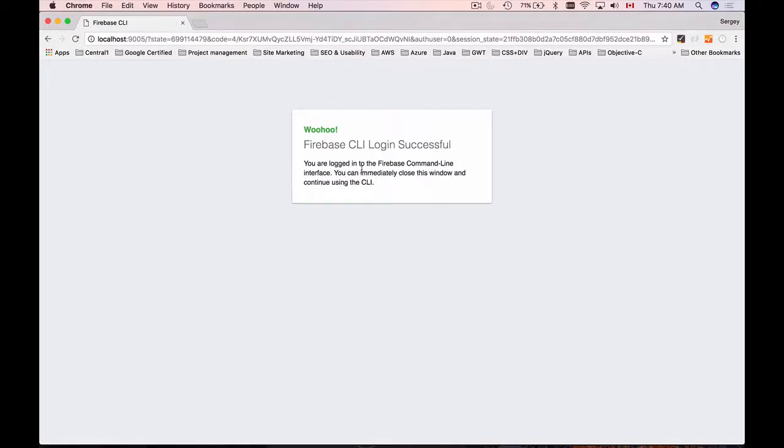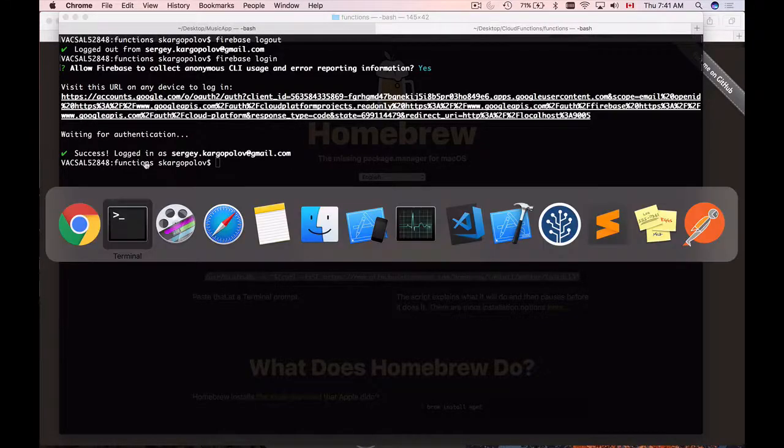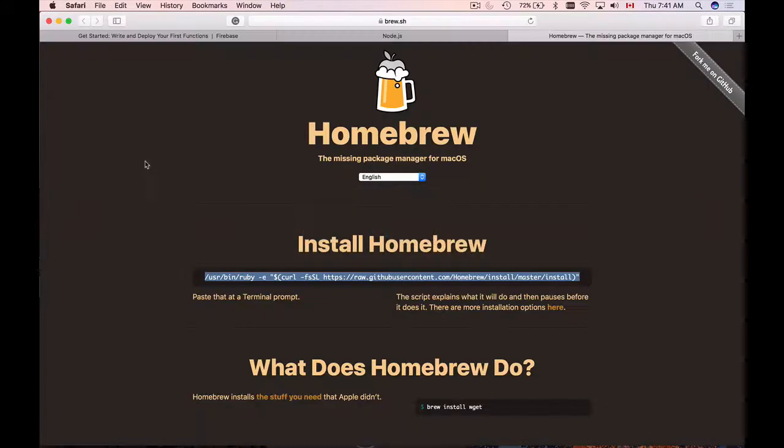And here we go. We are now signed in and we can close this window. We also get a confirmation message here. Success. We are logged in. So let's go back to the documentation page and see what's our next step.